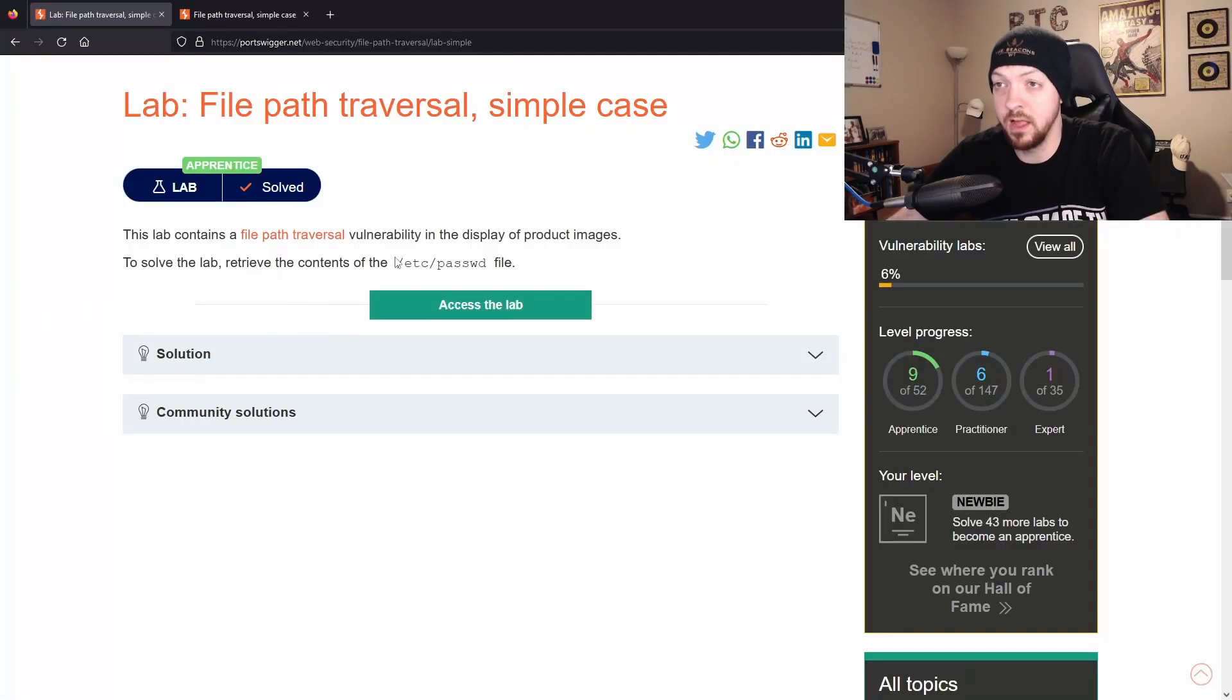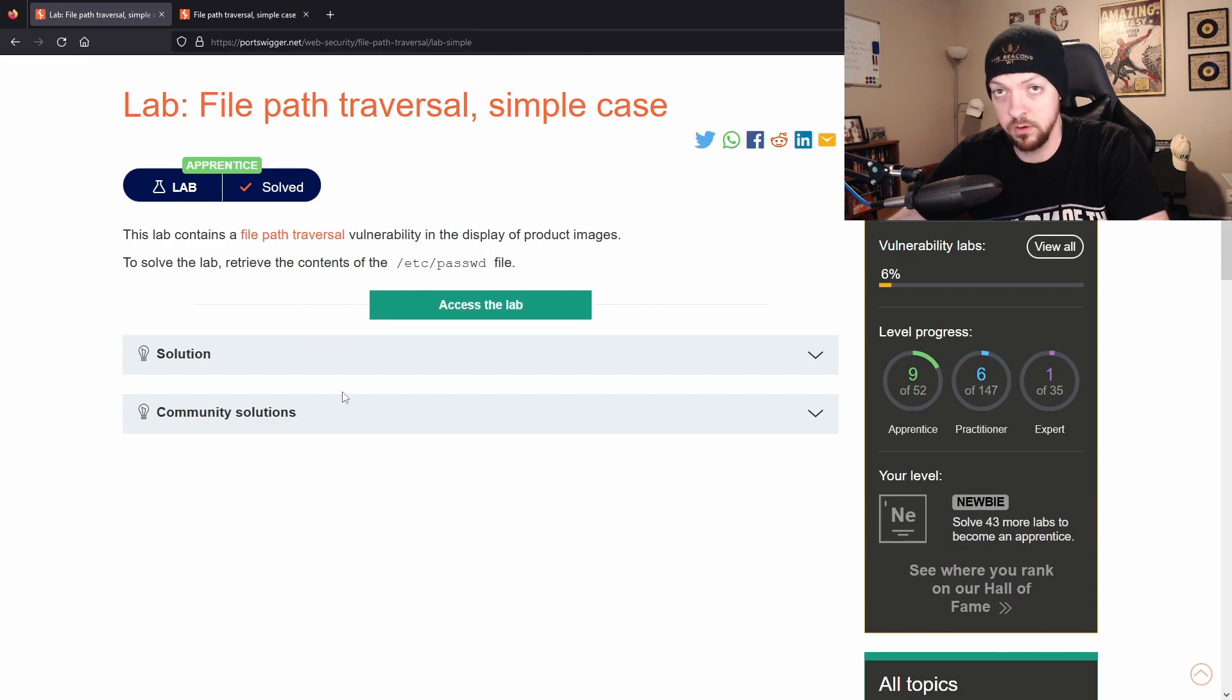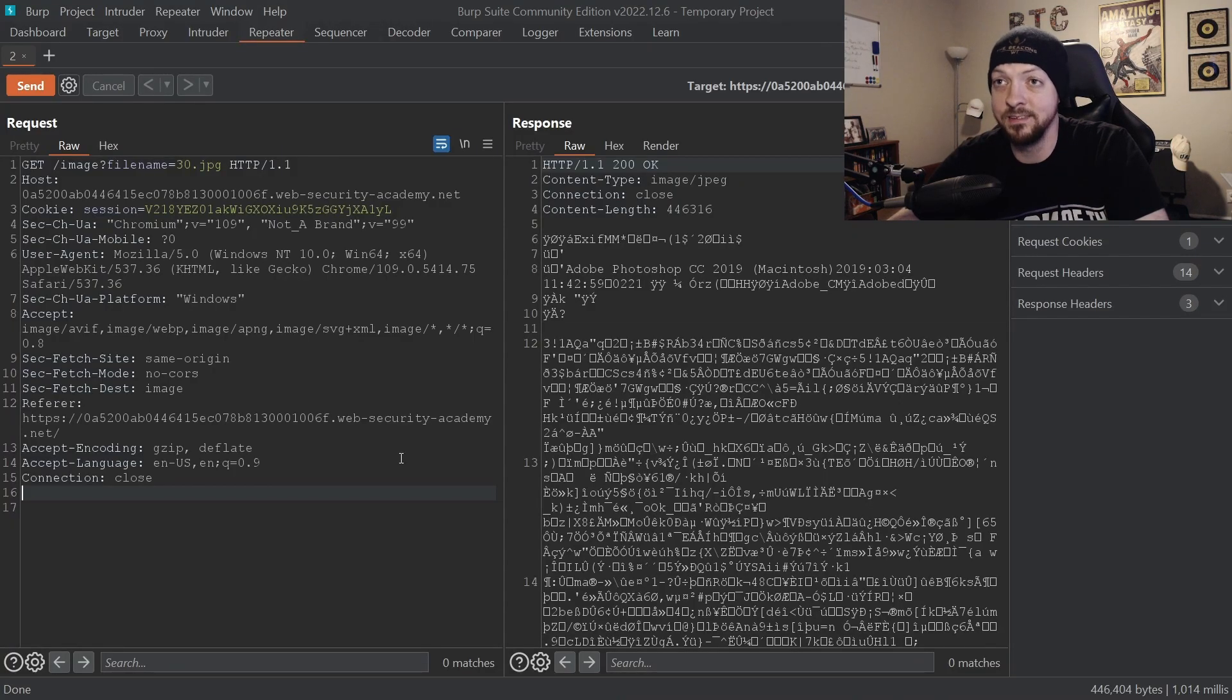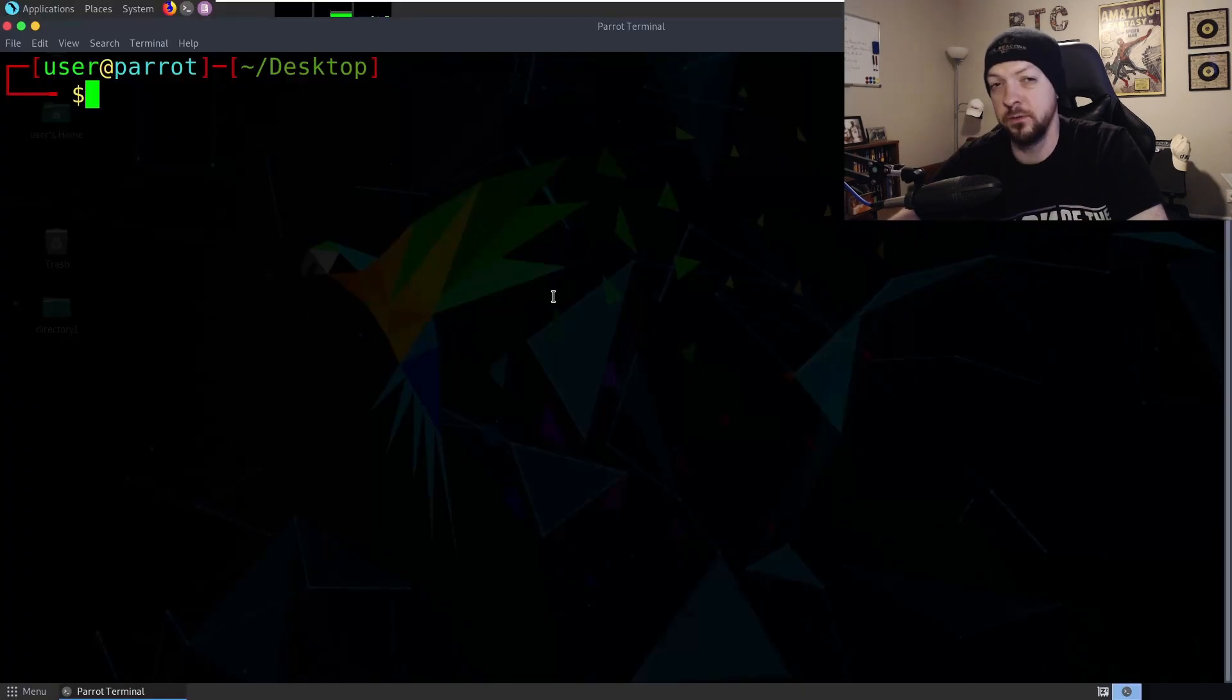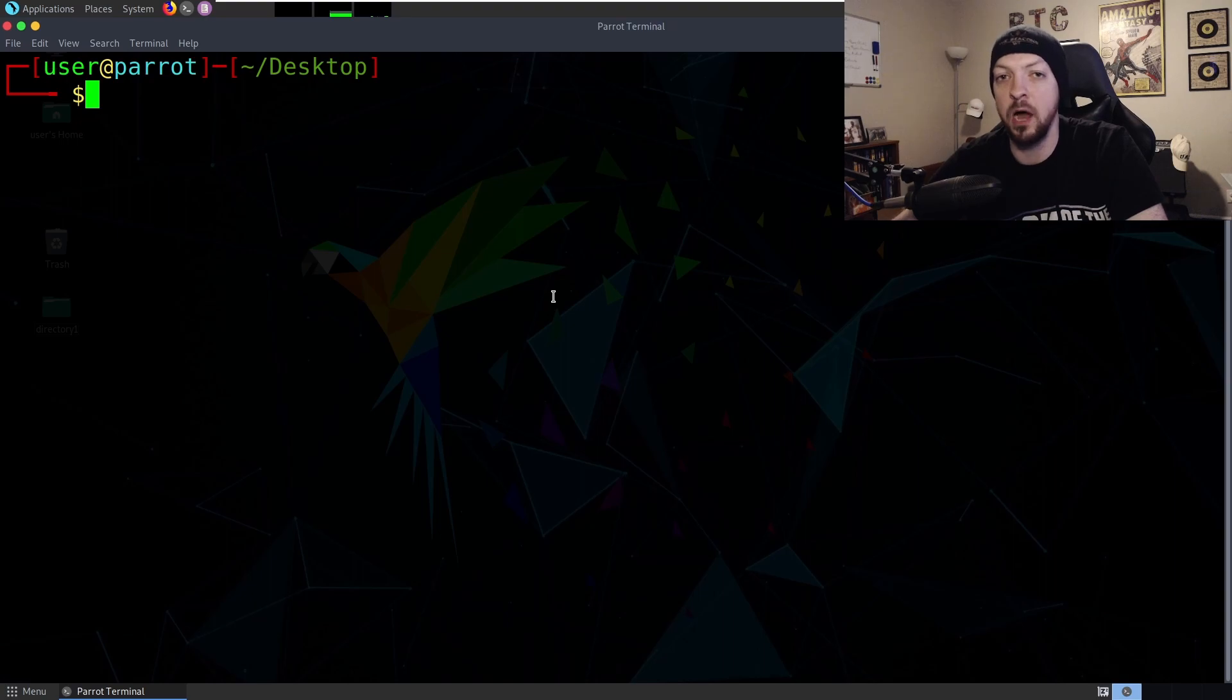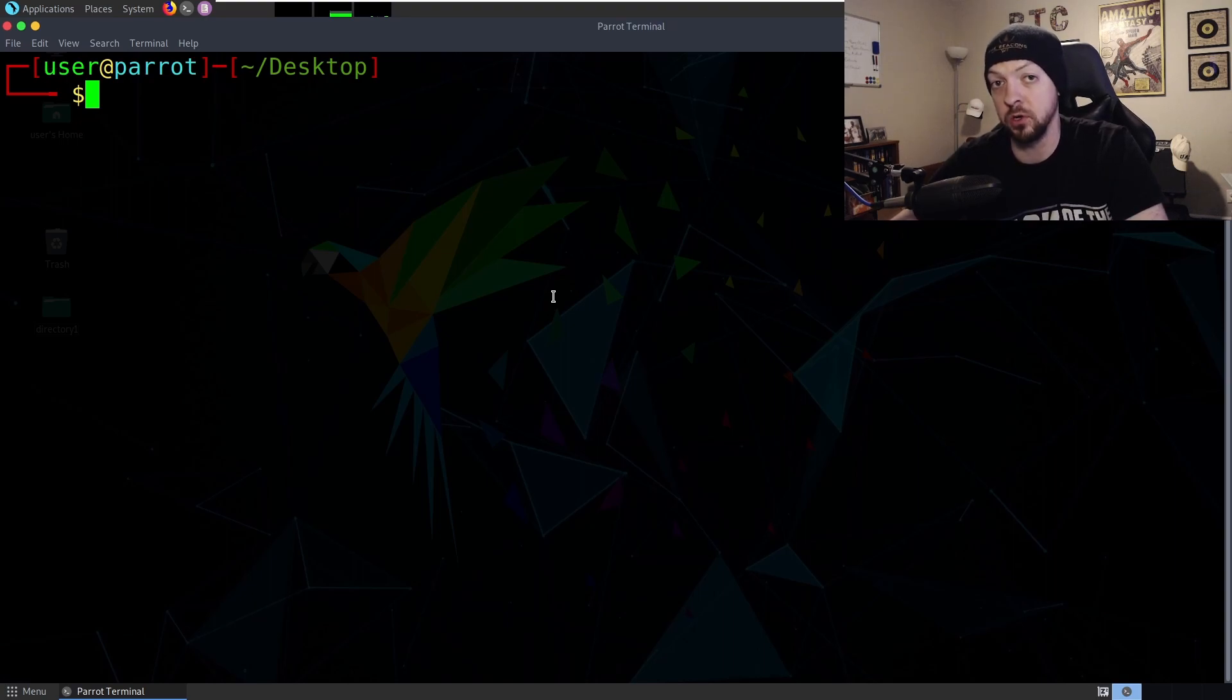We're only interested in how we can manipulate this filename in the URL to access something else. Specifically to solve the lab we need to access /etc/passwd. Now something you need to know in order to do this kind of thing is naturally you need to know how to traverse a directory. So if you don't have much experience with the command line, you might not know how you go about moving around in the directory structure if you're on the terminal.